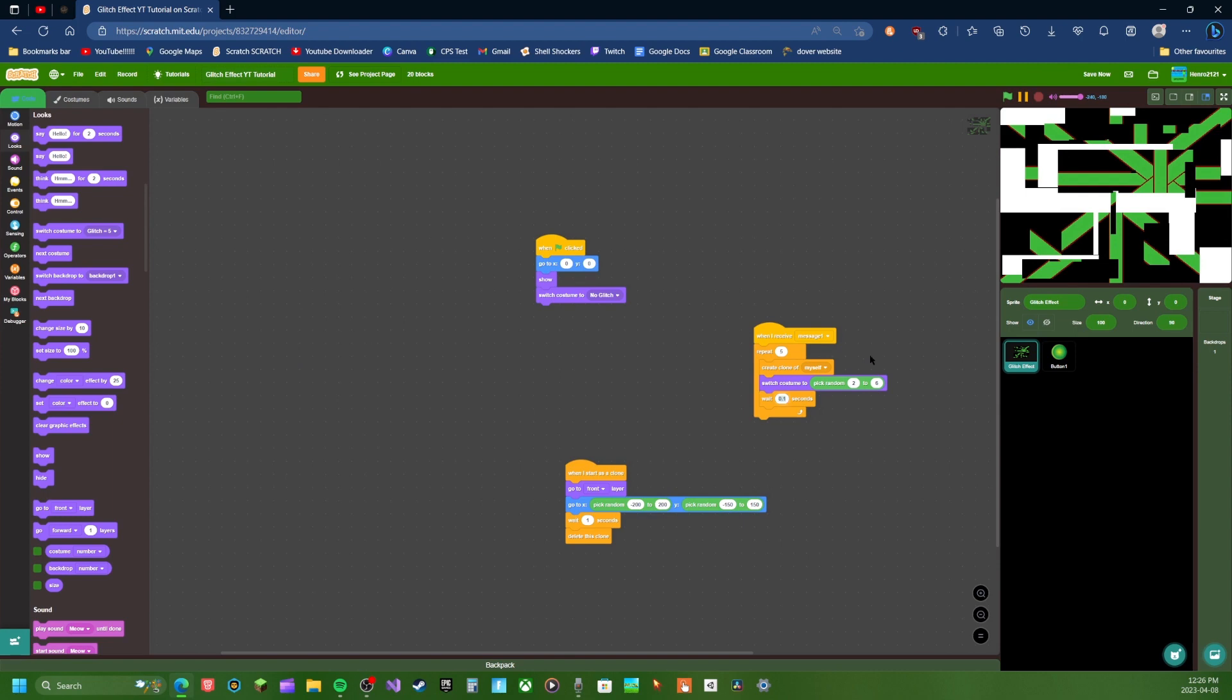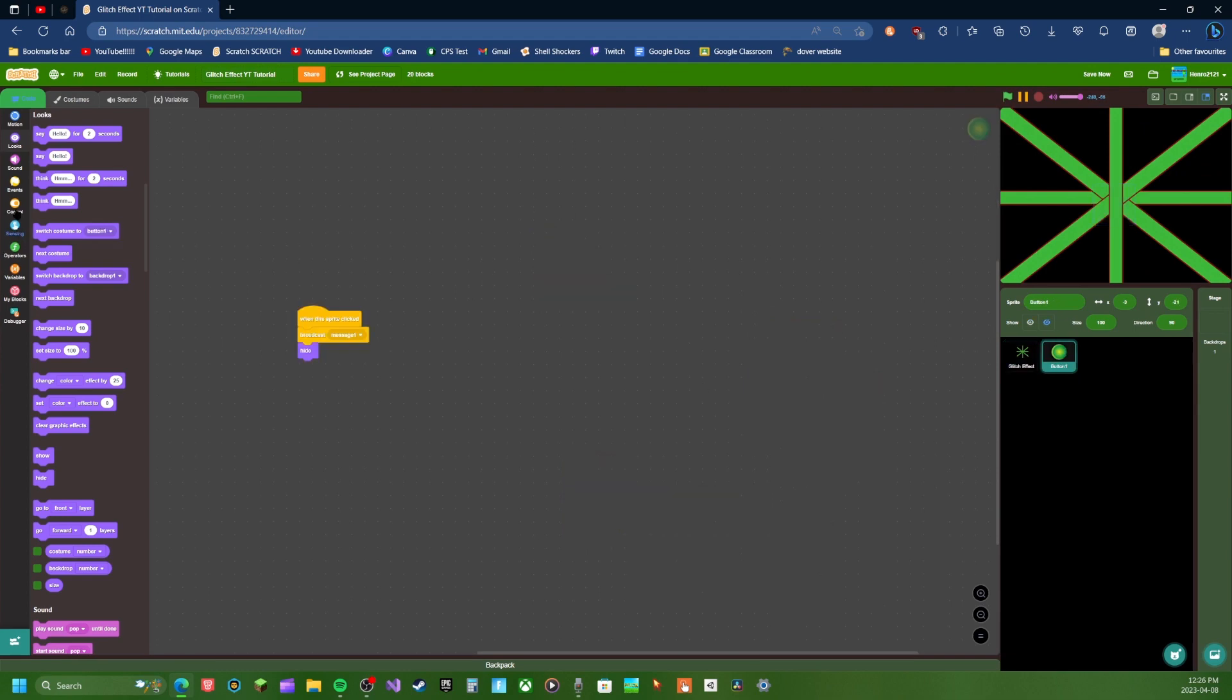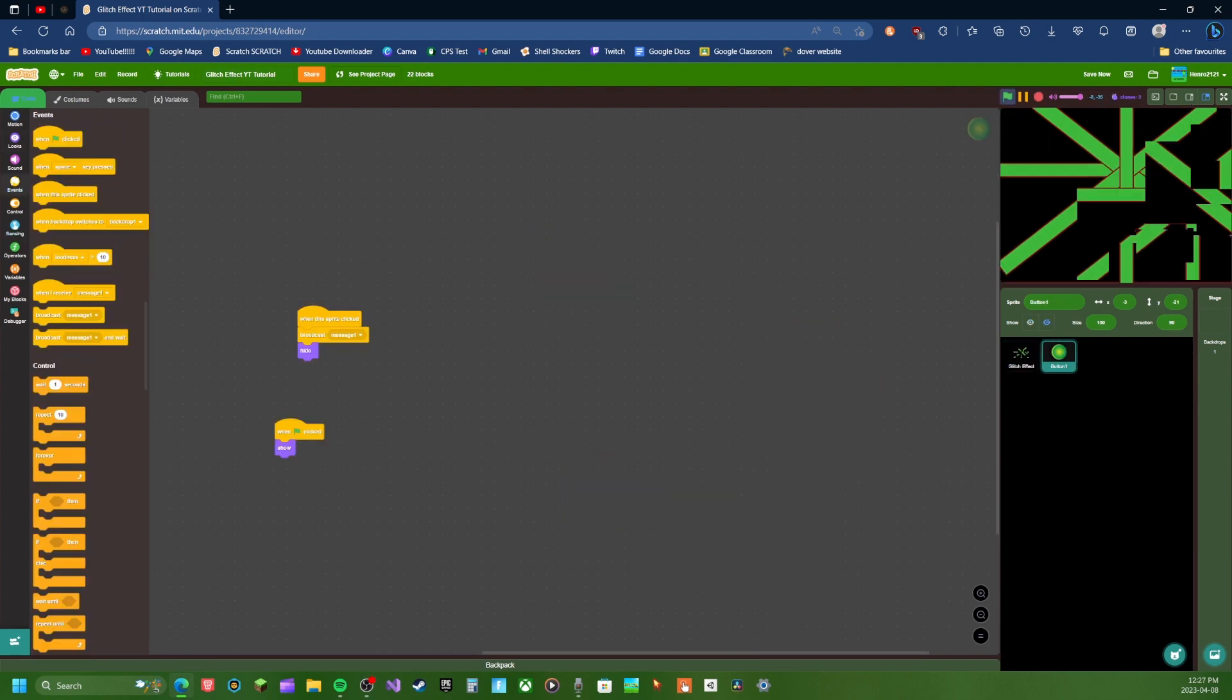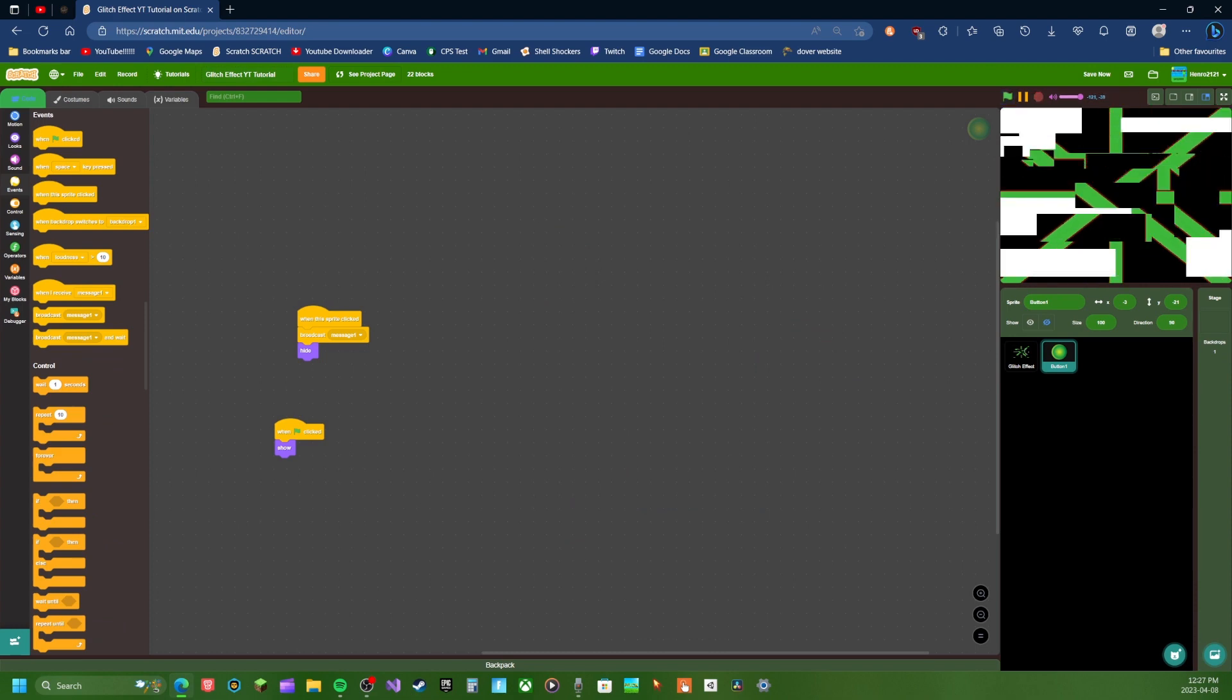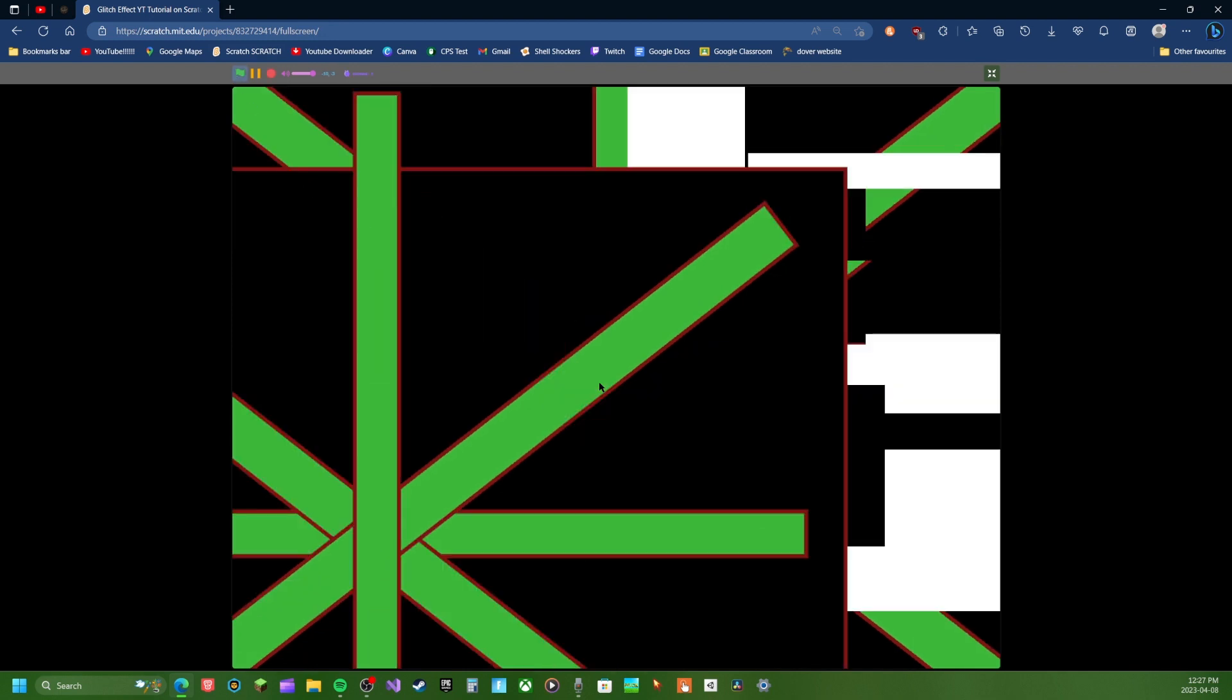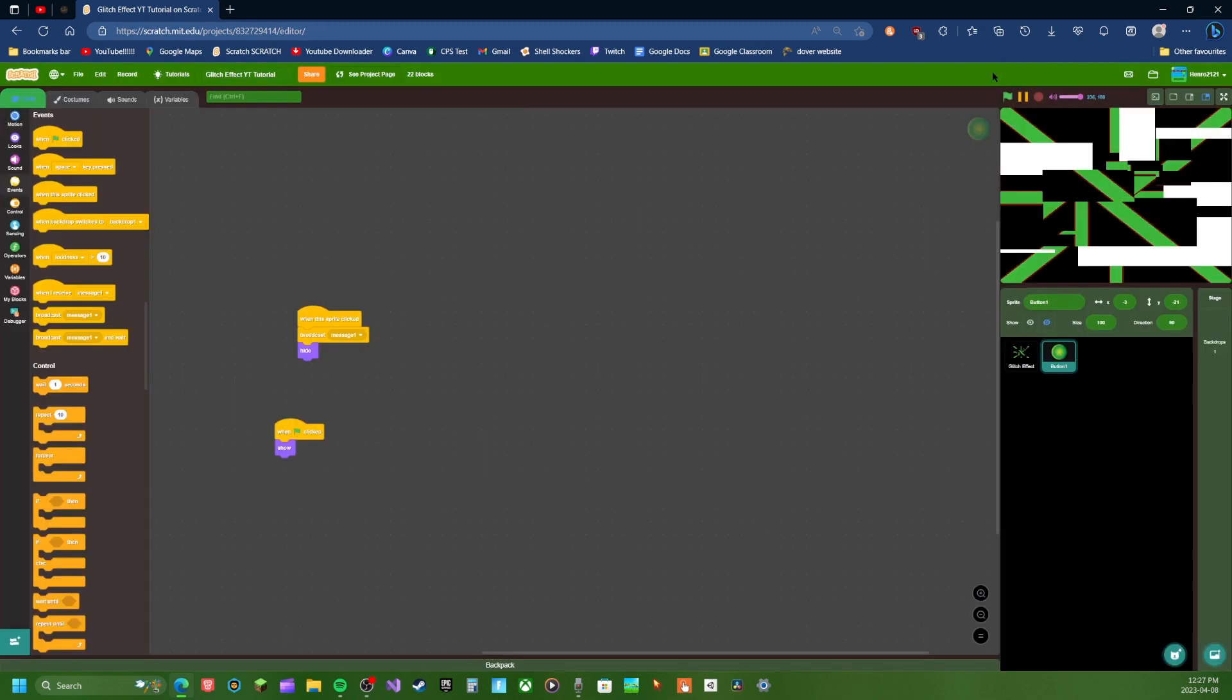You could even make this longer if you want. 0.5 seconds. Show. Whatever you wanted. See? Look at that. So yeah, it's that simple to make a glitch effect. Here's a like that. And then you could do like a transition. Like that could be a transition.